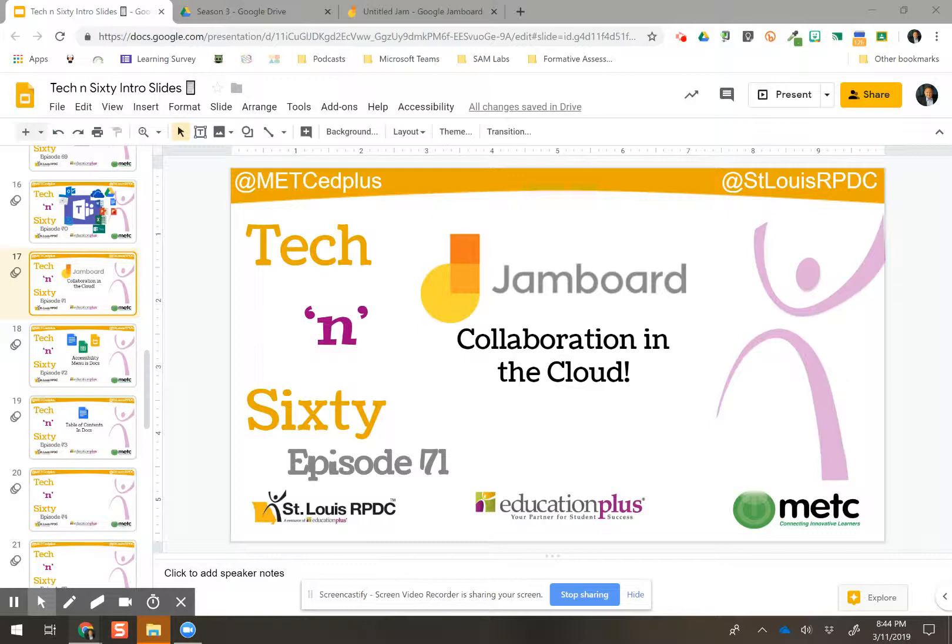But it's the software that makes the magic happen. And so the software is free. And so we're going to take a look at Jamboard, which actually is available in your Drive.